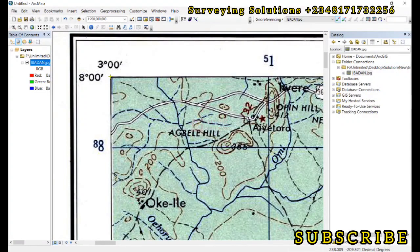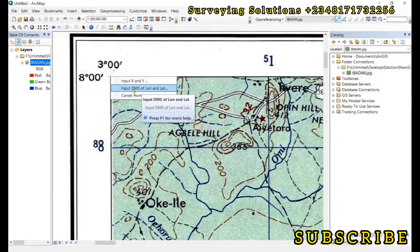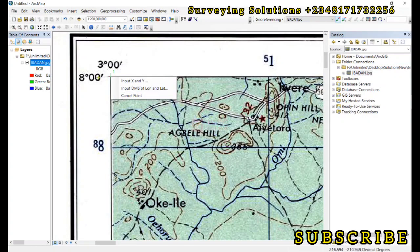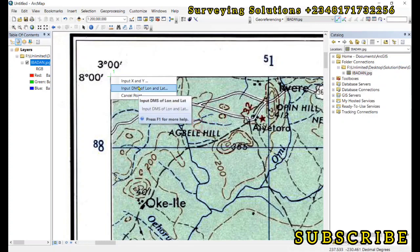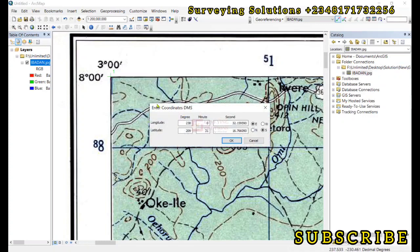Take the cursor to the intersection of a point, click, then right-click. You get options to input X and Y coordinates or input DMS of latitude and longitude. Since our coordinates are in lat/long, we select 'Input DMS of Lat and Long.' For the first point, the longitude is 3 degrees, 0 minutes, 00 seconds East.